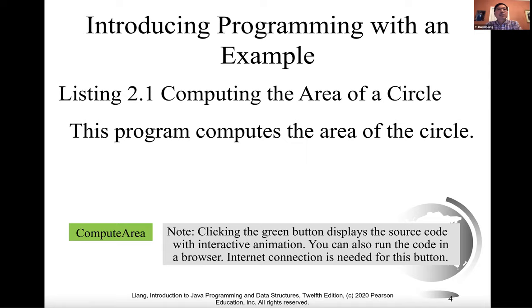Let's first consider the simple problem of computing the area of a circle. How do you write a program for solving this problem?